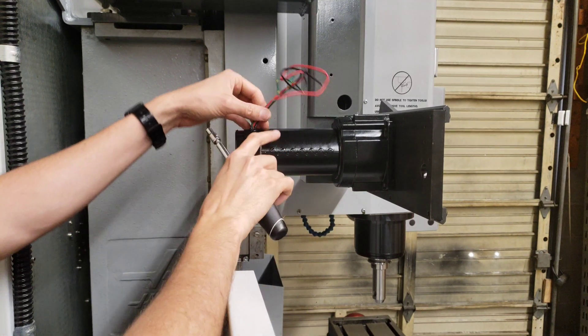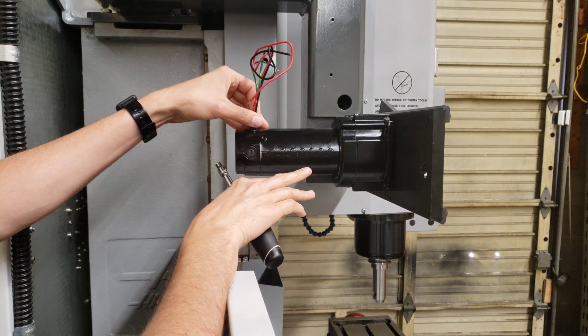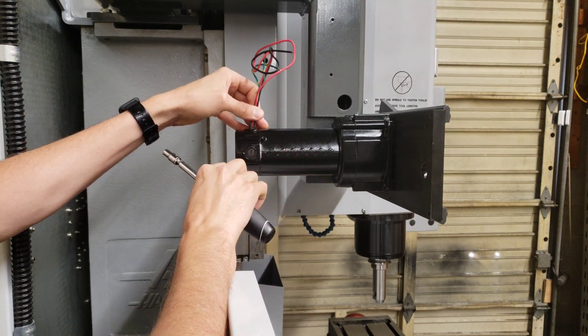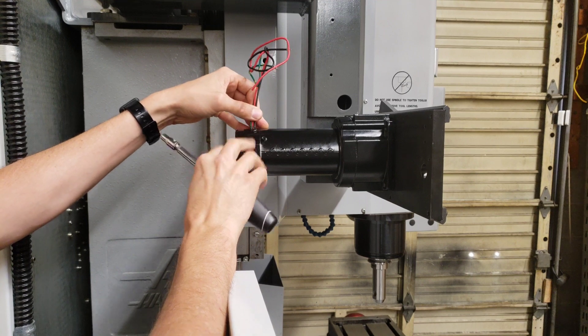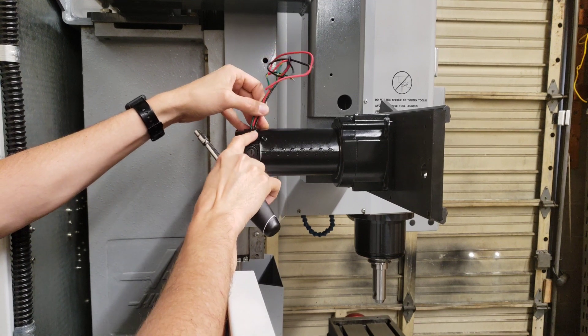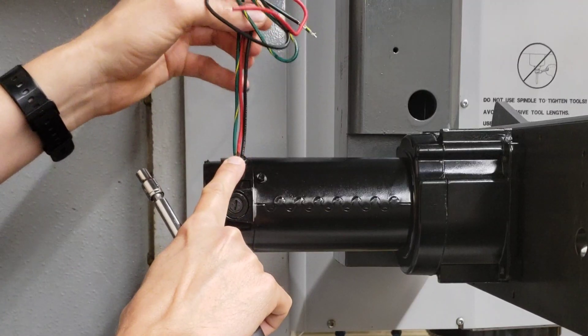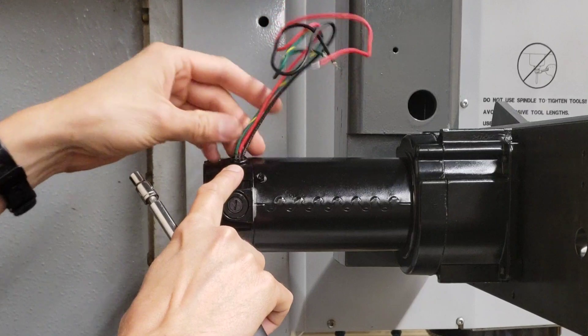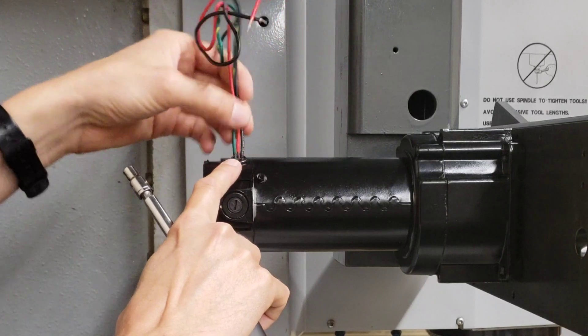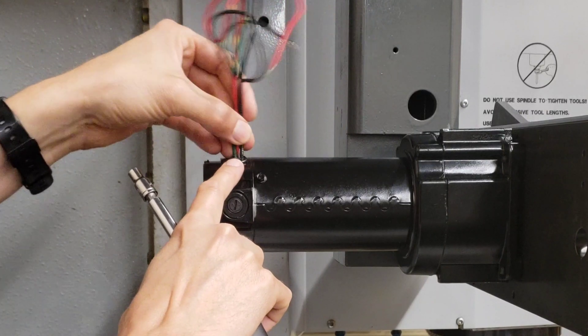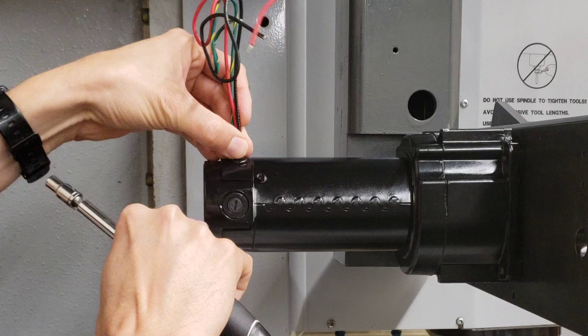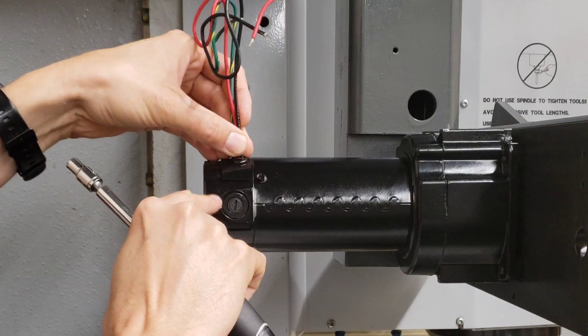On a previous video of the install of the tool changer on the Haas TM1, one of my subscribers pointed out that having the wires facing up like this is not a good idea because coolant and water can drip into the motor and eventually mess up the motor inside.